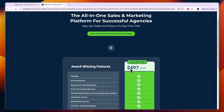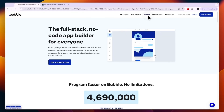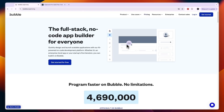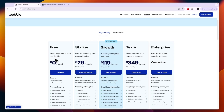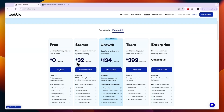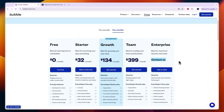Go High Level does come with a more expensive price at $497 per month, compared to Bubble which has a free plan available — although on the free plan you cannot have your app live. For that you need the starter plan at $32 per month. The growth plan is recommended by them at $134, then team is $399, and enterprise is custom.